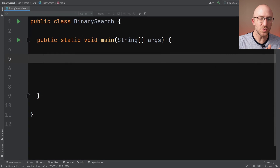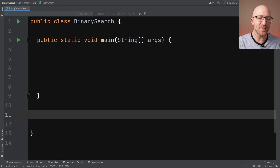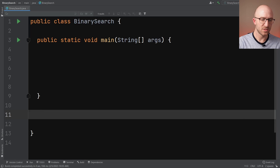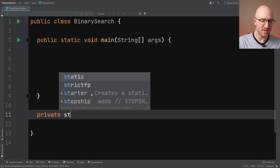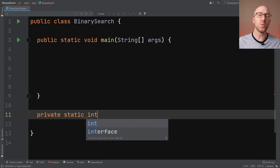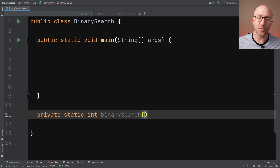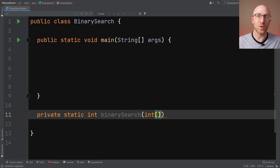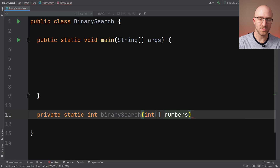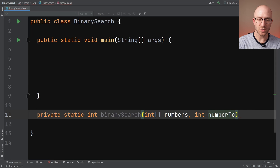Let's jump right into the code. To implement our binary search algorithm, instead of writing it right there in the main method, let's create a separate private method that we will call from our main method. We'll make it private static, with a return type of int because we want to return the index of the value we find. We'll call it binarySearch. It takes two parameters: first, the actual array of ints that it's searching in - we'll call that numbers - and then the value it's searching for, which we'll call numberToFind.